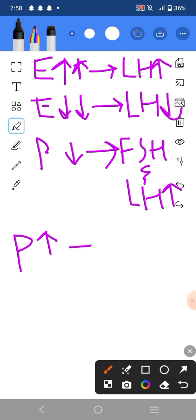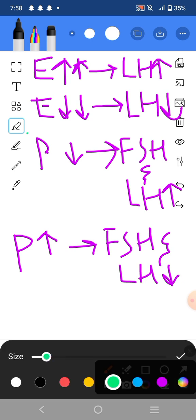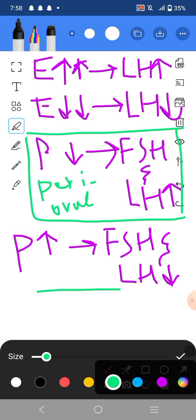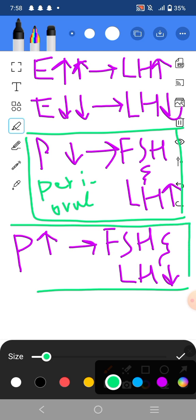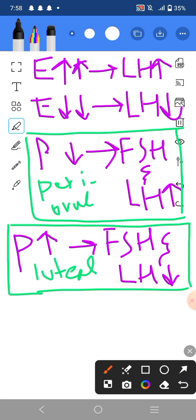Similarly, whenever progesterone levels increase, both FSH and LH levels will be decreased. The relationship where estrogen increases LH occurs in the periovulatory phase. The relationship where progesterone increases and FSH and LH decrease occurs in the luteal phase of the ovarian cycle. These relationships will be repeated in the next discussion, so remember them clearly.